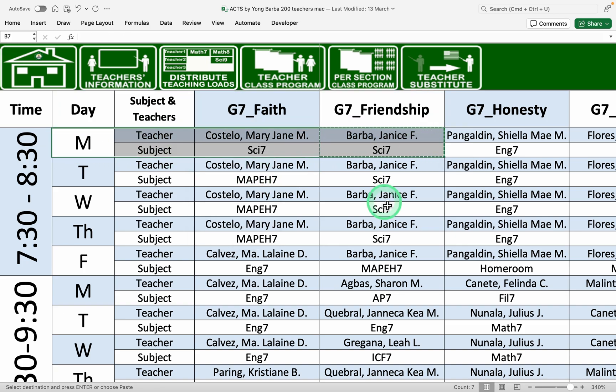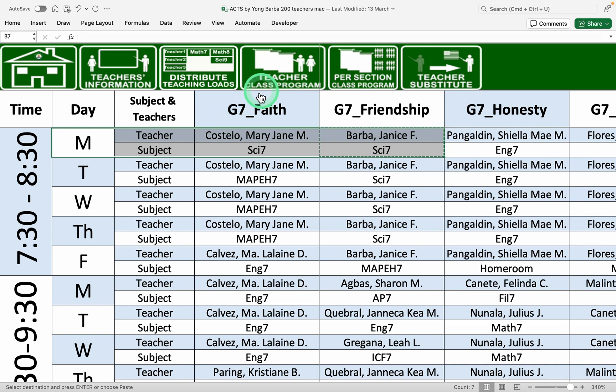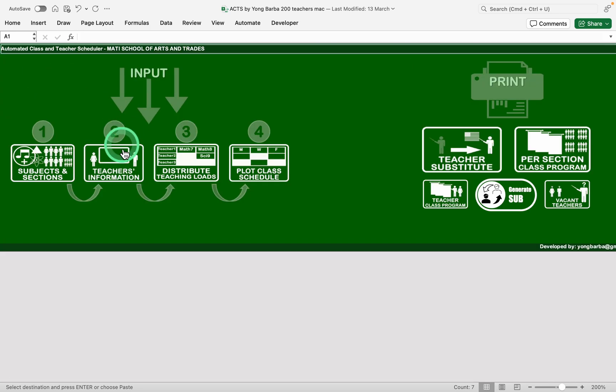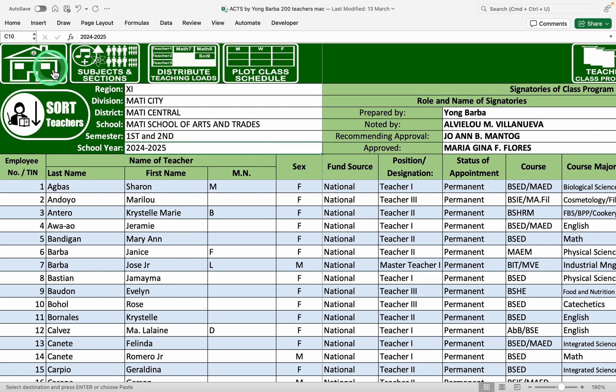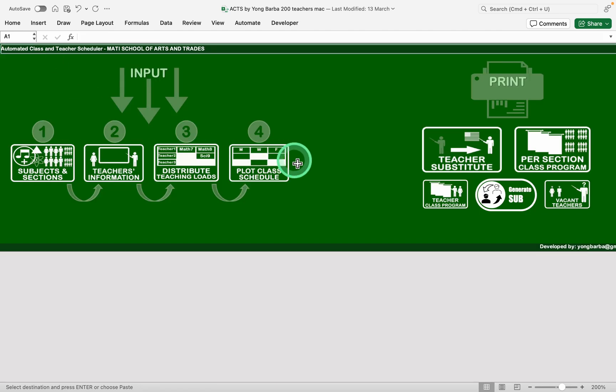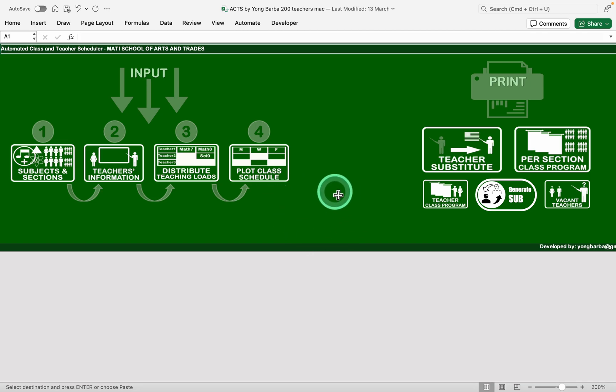Again, this is manual timetabling but we put some features for it. Anyway, you will only make this once or twice a year. And then for the next year, maybe you only need to change the school year or change the name of the teachers. So it will be easier for the next year of utilizing this tool.